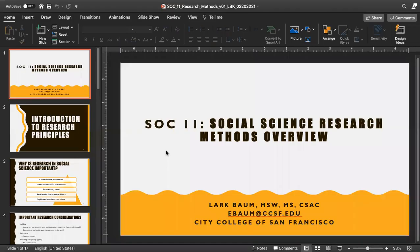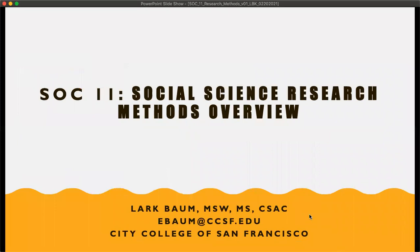Hi everybody. I'm here to talk to you today about research methods in the social sciences. Social science research methods is not something that's covered in your textbook, but I feel like it's very important that we cover this.